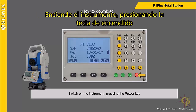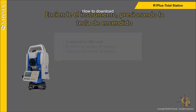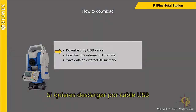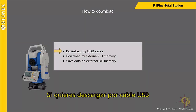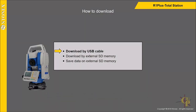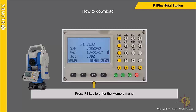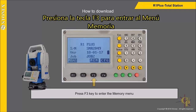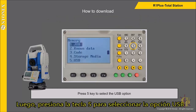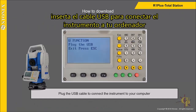Switch on the instrument by pressing the power key. If you want to download by USB cable, press the F3 key to enter the memory menu. Press the 5 key to select the USB option, then plug the USB cable to connect the instrument to your computer.